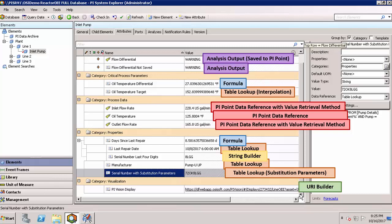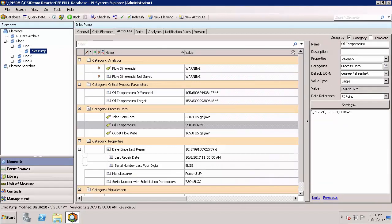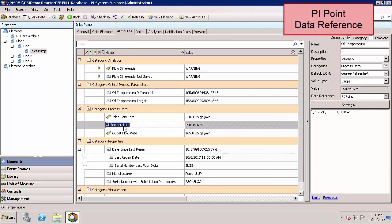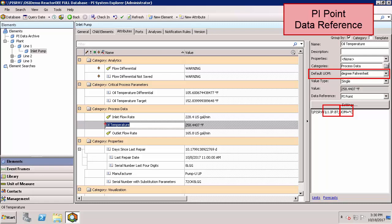Let's start with PI Point data references. Here we have an attribute oil temperature assigned to the PI tag L1IPBT and we've told AF that the incoming unit of measure is degrees Celsius. We've also told AF that we want the attribute displayed in degrees Fahrenheit, as you can see here.